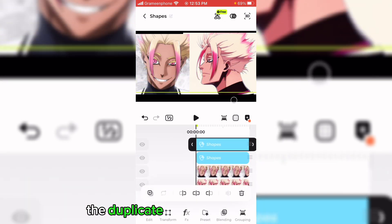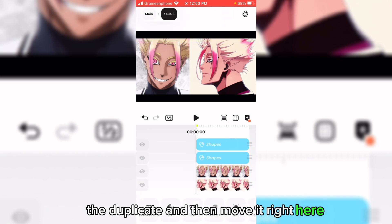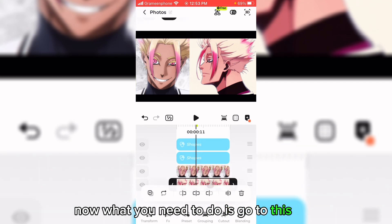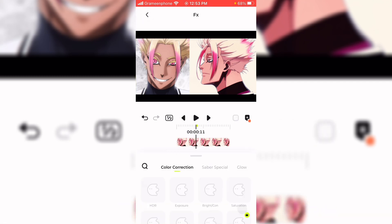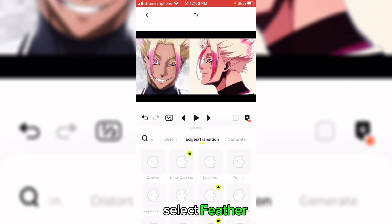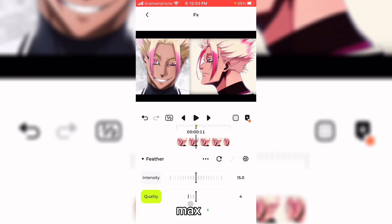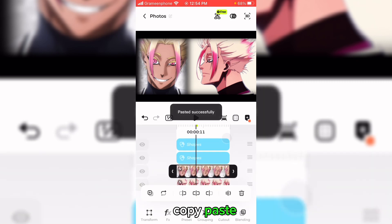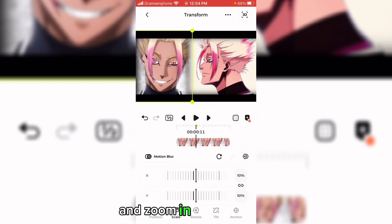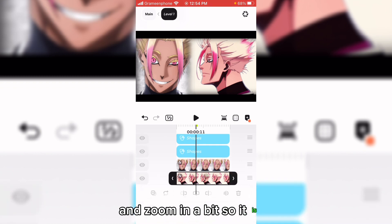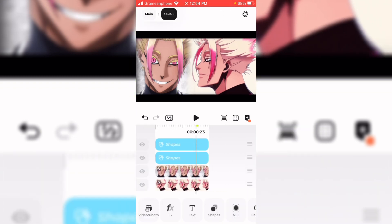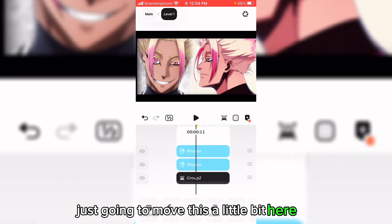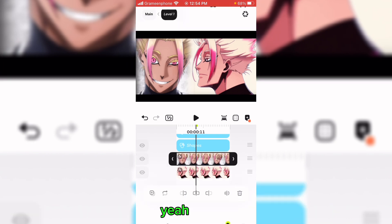Then duplicate and move it right here. Now what you're going to do is go to this picture, select feather, and max it out. Copy, paste, and zoom in a bit so it is clear. As you can see, it's looking pretty clean. I'm just going to move this a little bit.